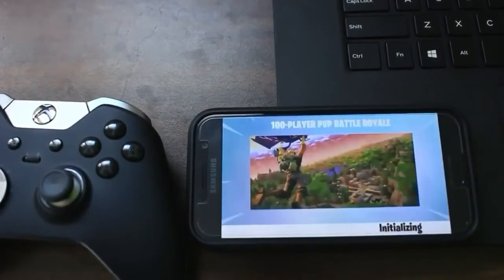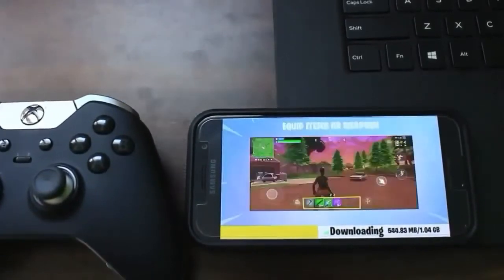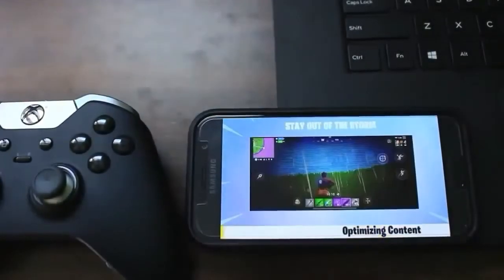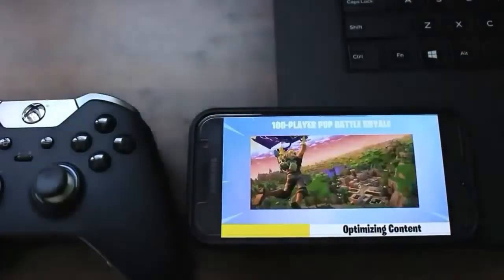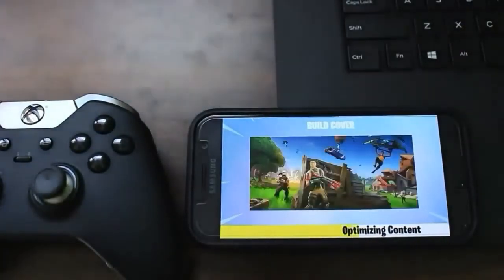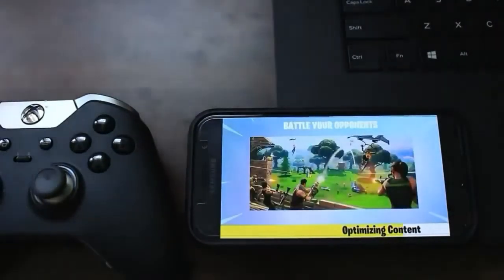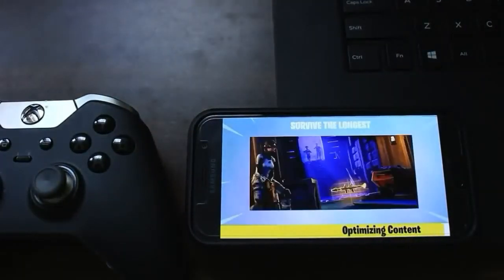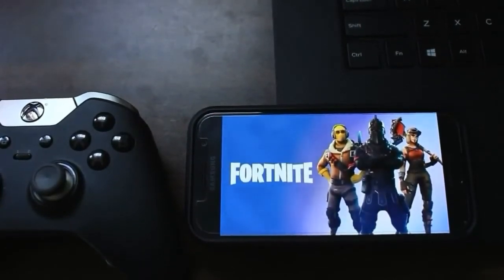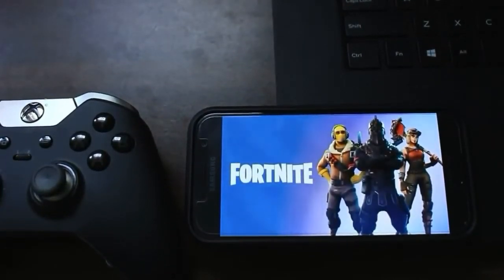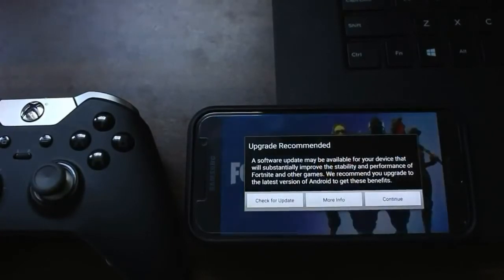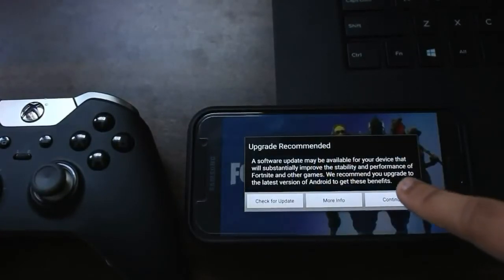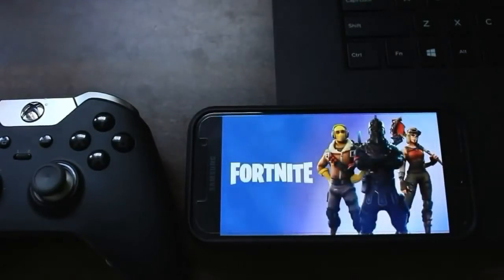Now it's initializing and downloading — this part took about 20 to 30 minutes, so it's fast-forwarded here. You can see the background lighting change because the window is right next to the desk. Once that's complete, you'll be brought to the loading screen where you'll get another upgrade recommendation message — just press continue and ignore it.